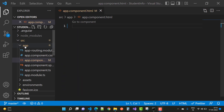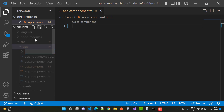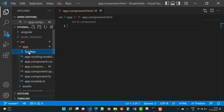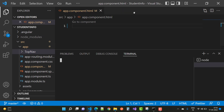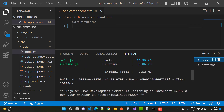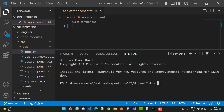First, open `app.component.html` and delete all the default content — that is the starting point of your Angular project. To create a navigation bar at the top, add a new folder inside your app folder called 'top-nav', and inside top-nav you need to add a new component.